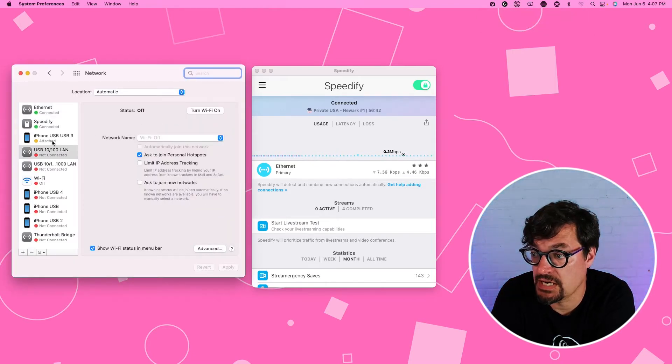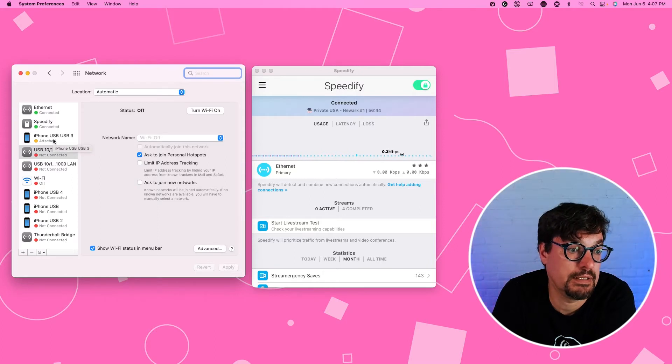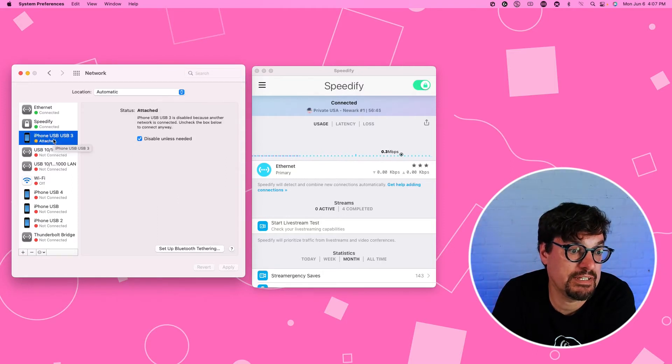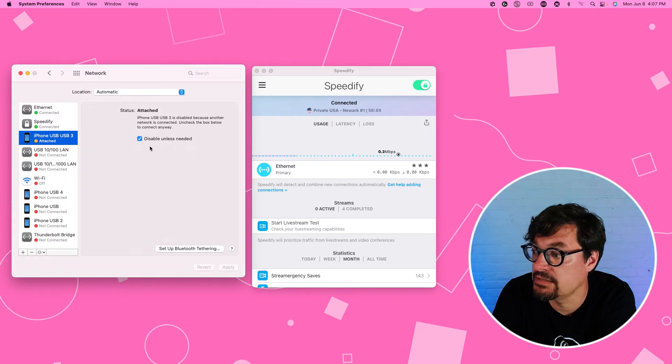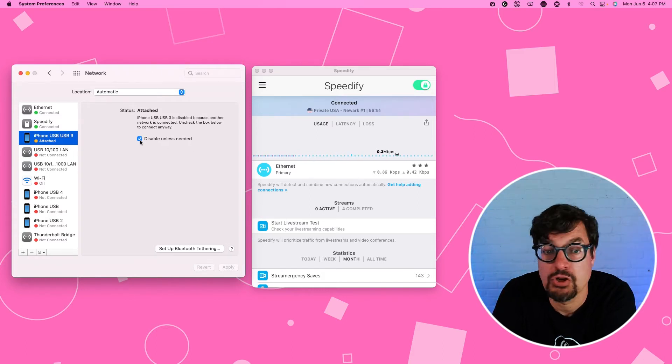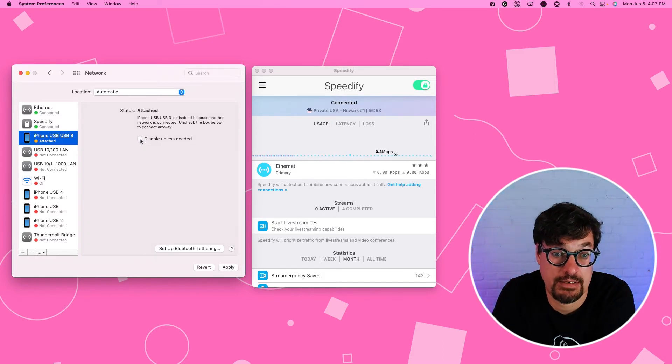And you choose the iPhone. It'll probably have a yellow dot at this point. And if this checkbox is checked, disable unless needed, you want to uncheck that.